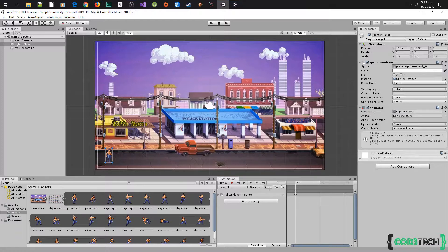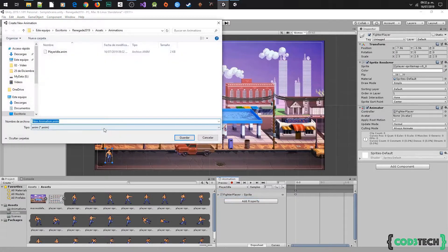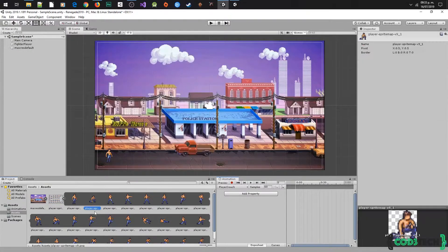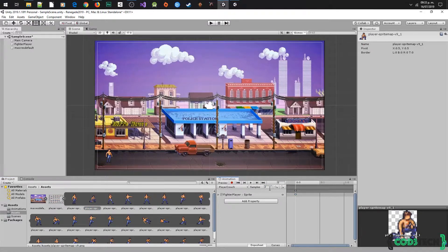Let's create the next animation using 'Create New Clip'. The next animation will be crouch. These animations are pretty simple because we only need one sprite to make them. We do the same as the idle animation — select the crouch sprite, drag and drop it in the animation window, and adjust the samples.